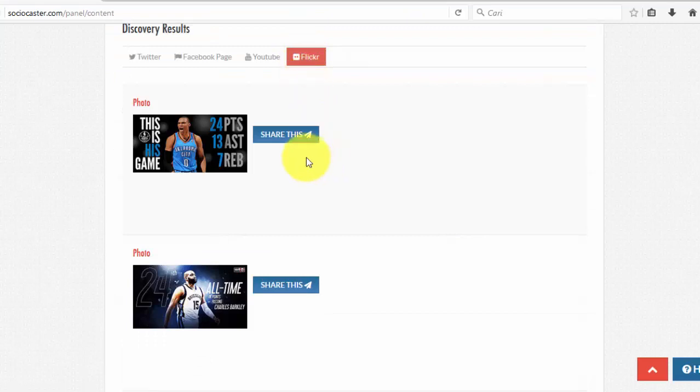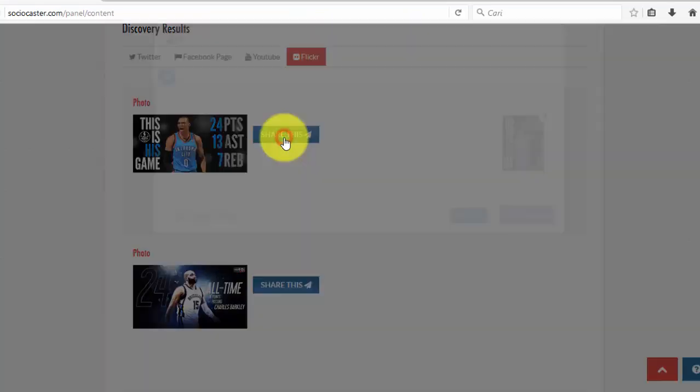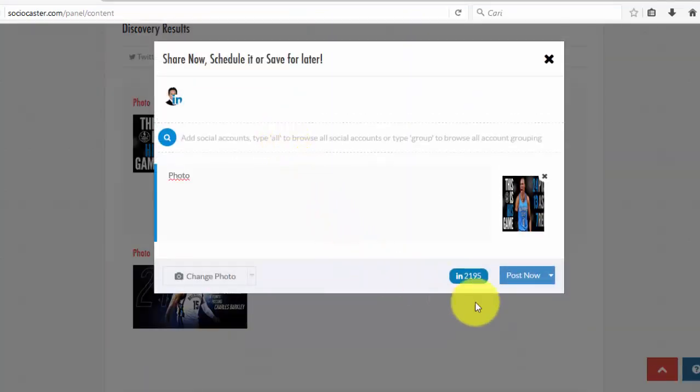Click on your social platforms. Similar with Top Content Feature, you can directly share the search results or save them in a content box.